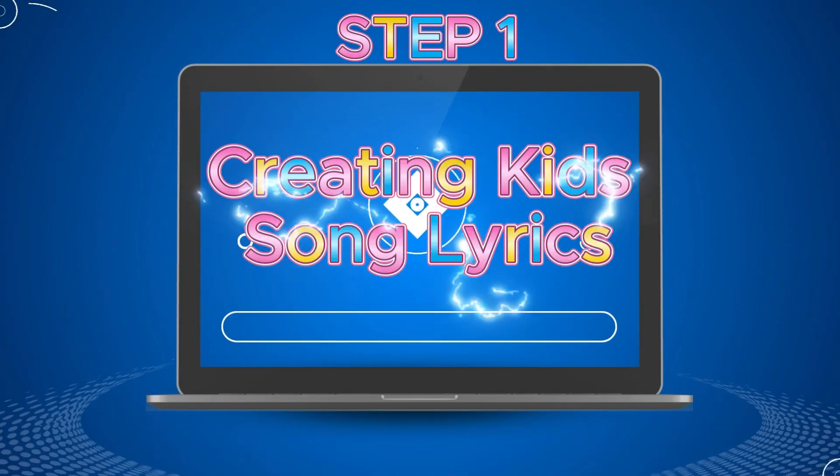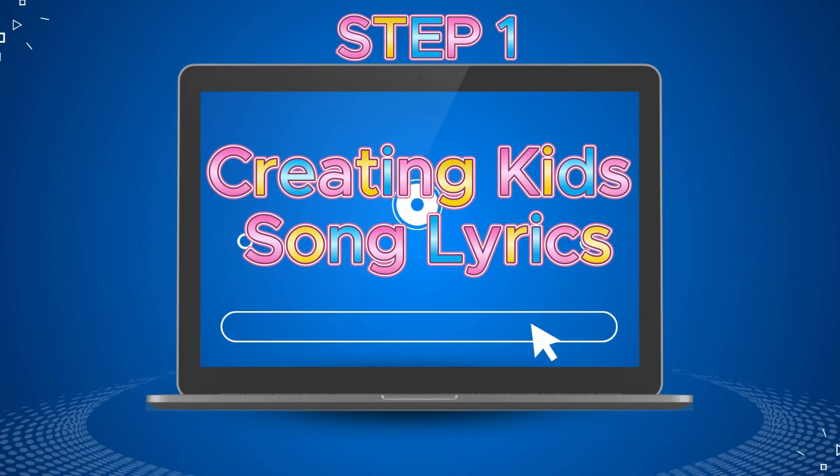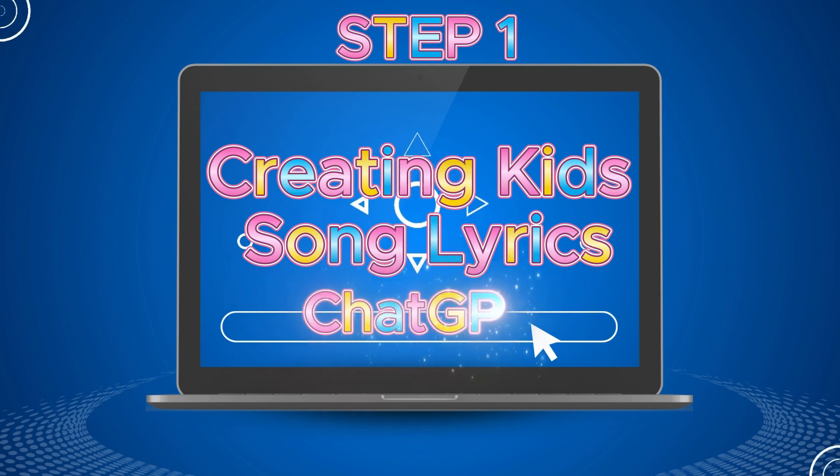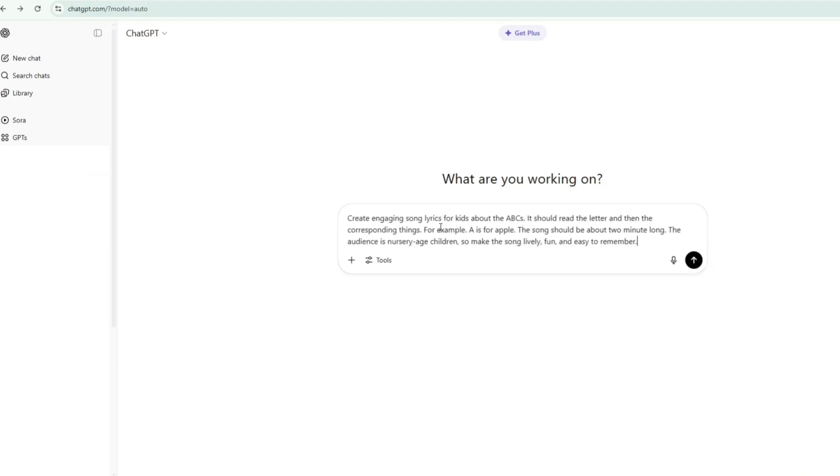Step 1. Creating Song Lyrics. To create an engaging kids learning song, I'll be using ChatGPT. Just go to ChatGPT and ask it to create song lyrics for kids. For example, here's the prompt I used: create engaging song lyrics for kids about the ABCs. It should read each letter and name something that starts with it, like A is for Apple.